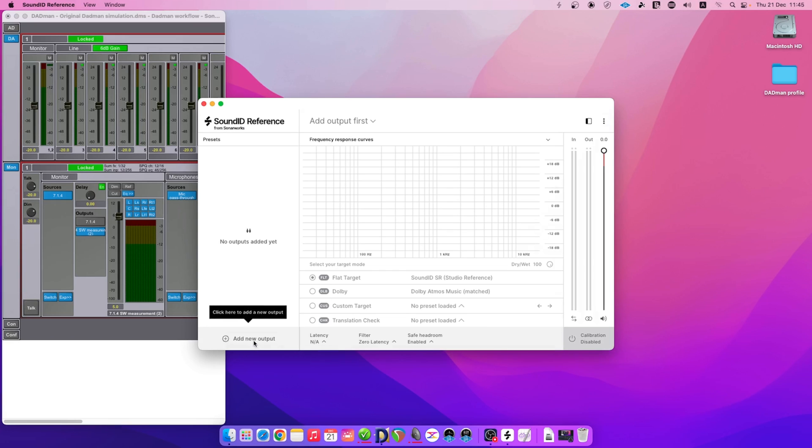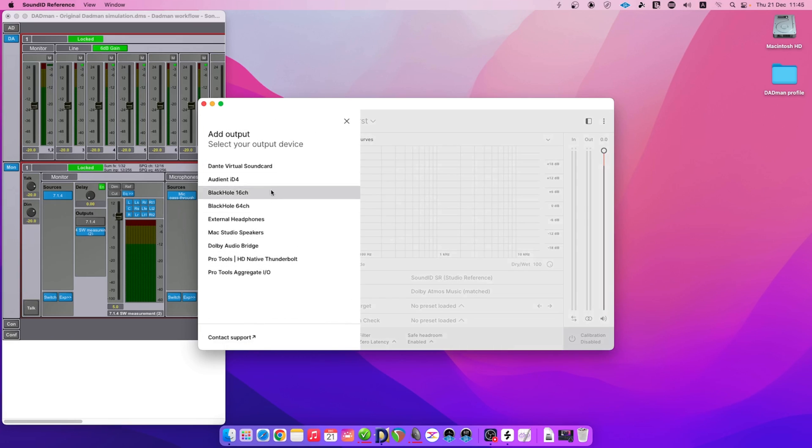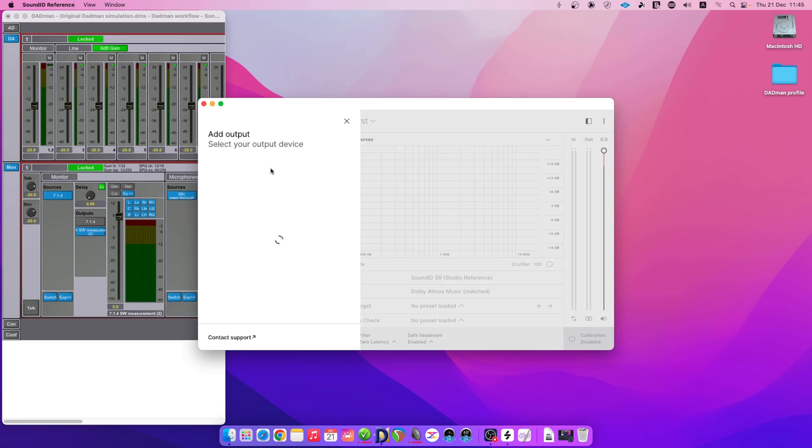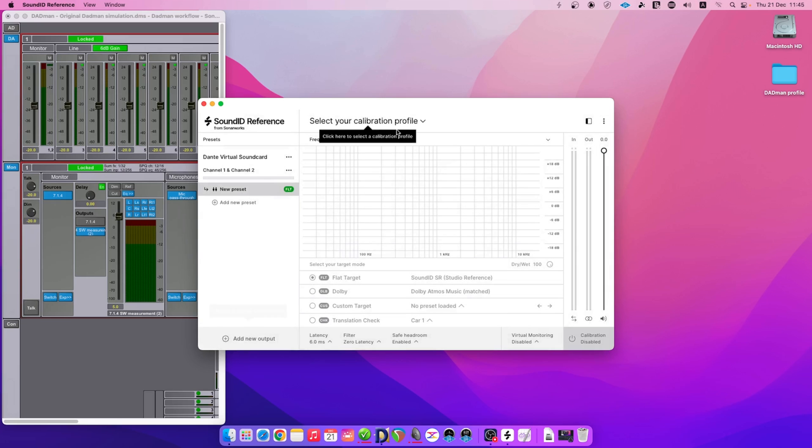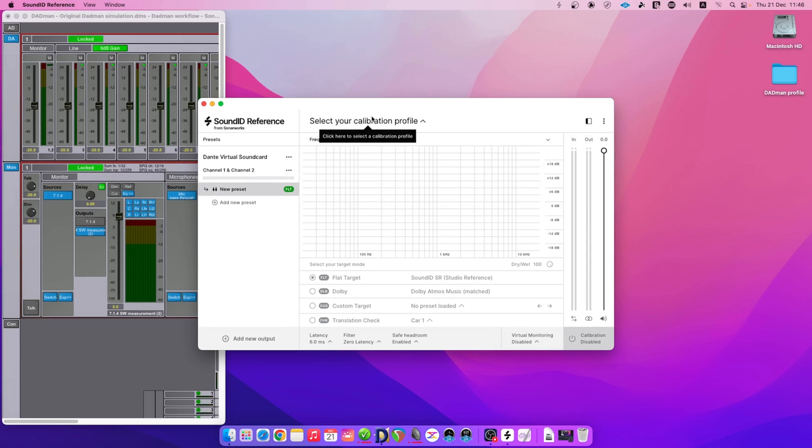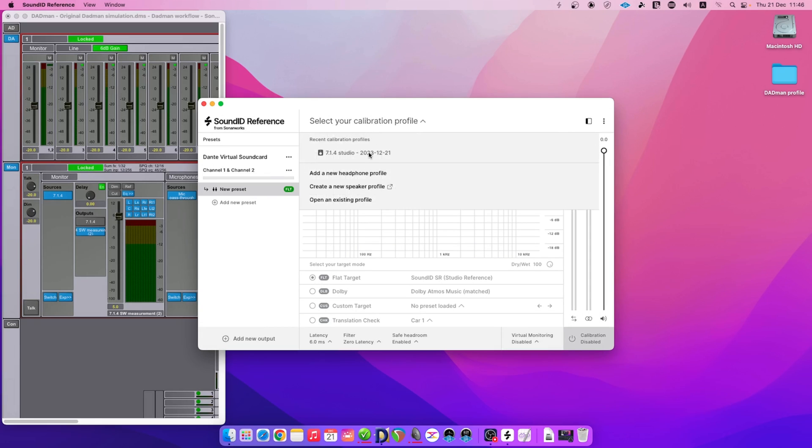Go back to the Reference app and click on Add New Output. Our device in use is the Dante Virtual Sound Card. With our output device added as a preset, load the Sonarworks calibration profile. Click on the Select your calibration profile dropdown and select your speaker calibration profile from recent items.